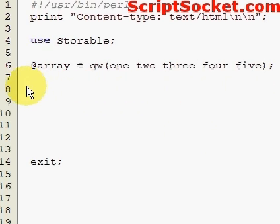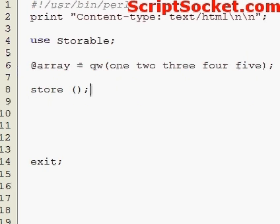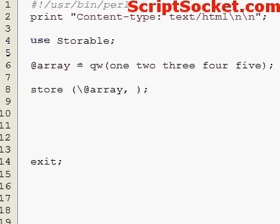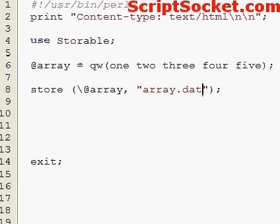We use the store function, the name of our array, and the file name. And we can retrieve our array.